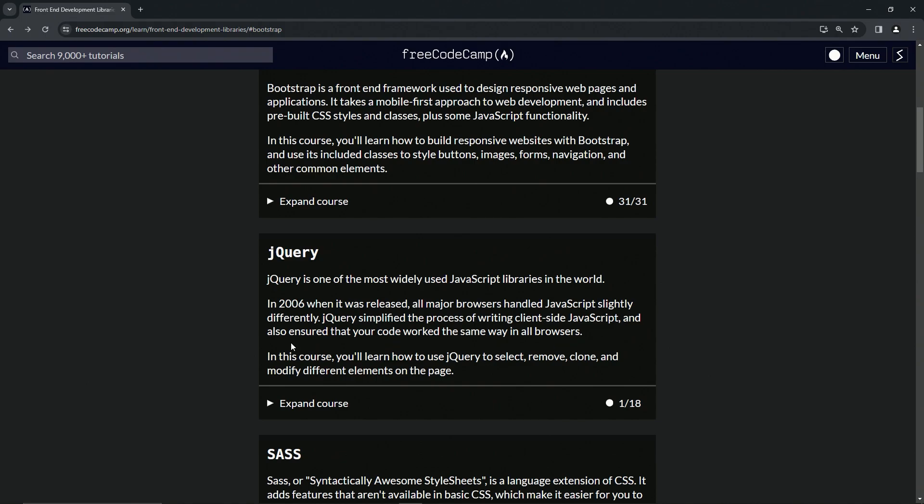In this course, we're going to learn how to use jQuery to select, remove, clone, and modify different elements on the page.